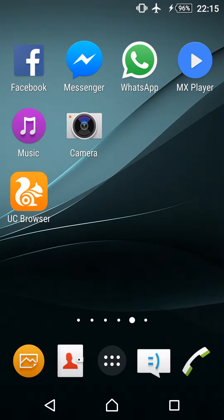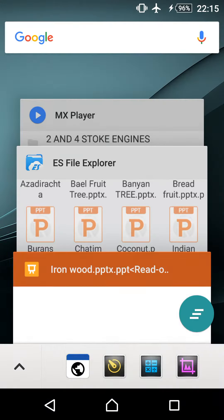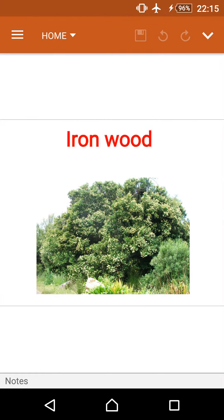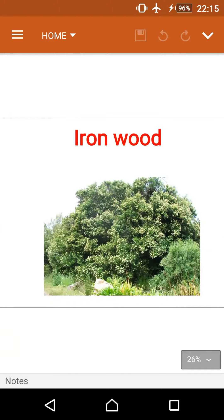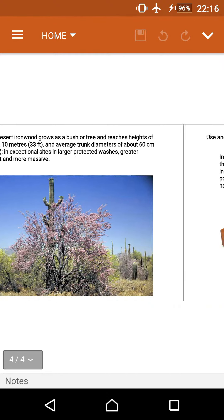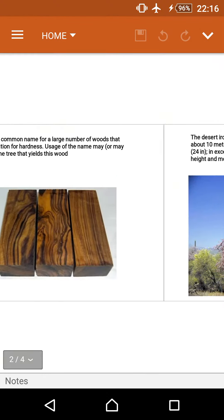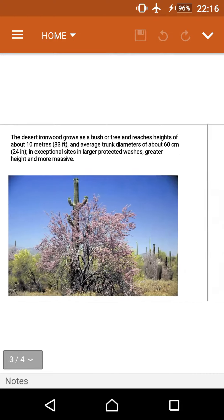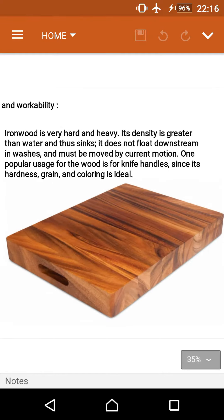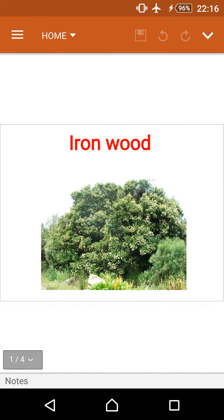Hi friends, today we will discuss about the iron wood tree. This tree is mainly found in India and Southeast Asia. This is the iron wood tree — it is a very long and tall tree. These are examples of iron wood trees.